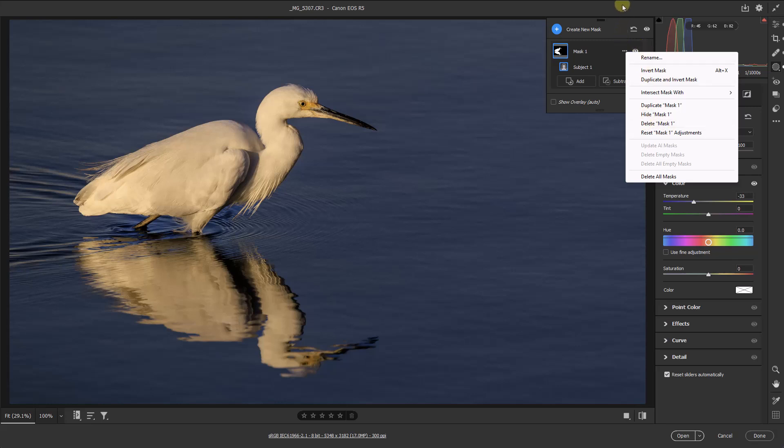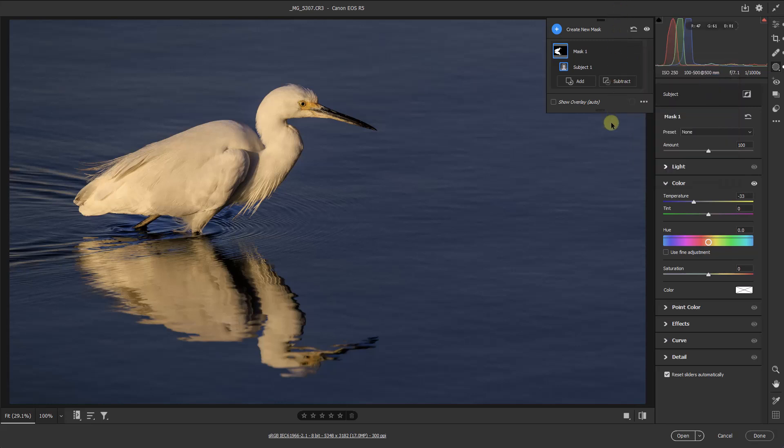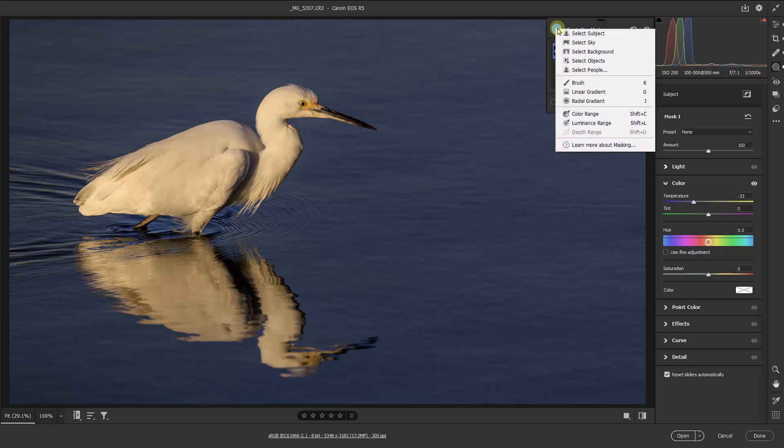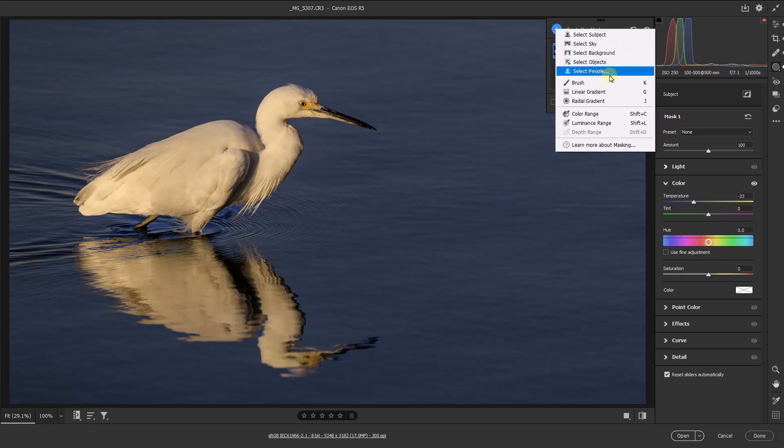Once we've actually selected the first of our masks, then if we wanted another mask, because we can have as many as we wish, then we would select it from this option here. And there are all the options we have for masking, and we're going to deal with most of these over the course of these videos.